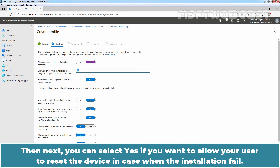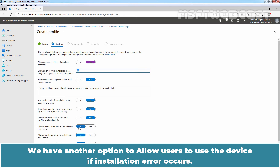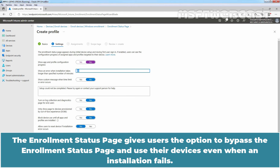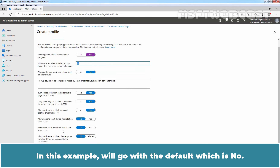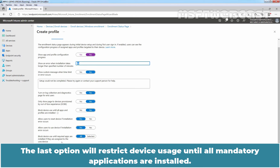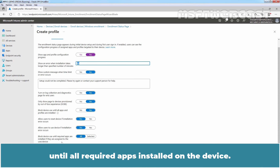You can select Yes if you want to allow your user to reset the device in case the installation fails. We will go with No, which is the default. We also have the option to allow users to use the device if an installation error occurs — the enrollment status page gives users the option to bypass it and use their devices even when installation fails. In this example, we will go with the default, which is No. The last option restricts device usage until all mandatory applications are installed. The default 'All' option means the enrollment status page will block device use until all required apps are installed.